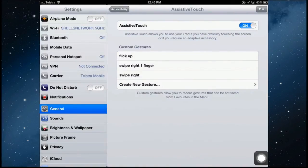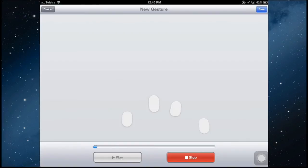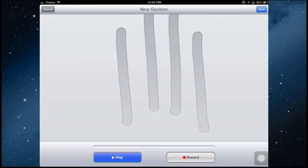And now I've got a list of custom gestures here. I've got one I created before called flick up. I'm going to create another new gesture which is going to simulate four finger swipe up because that's quite difficult to do. And holding my fingers down, four fingers straight up. Stop.